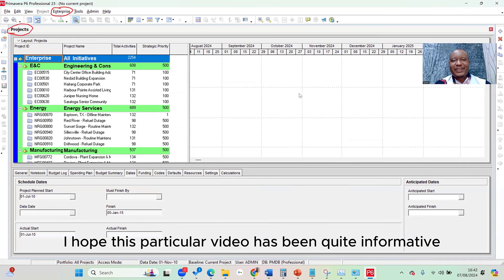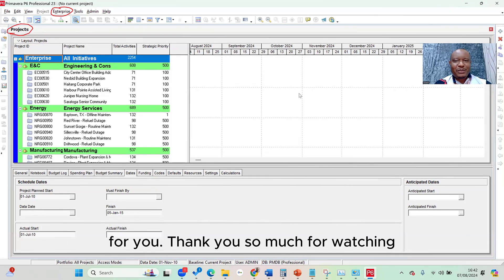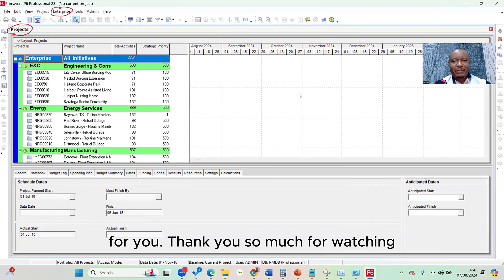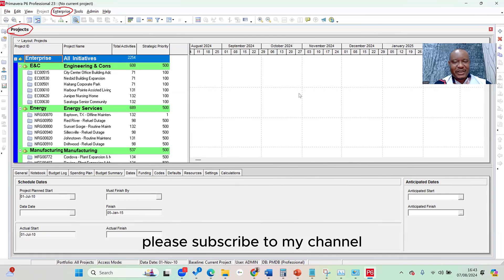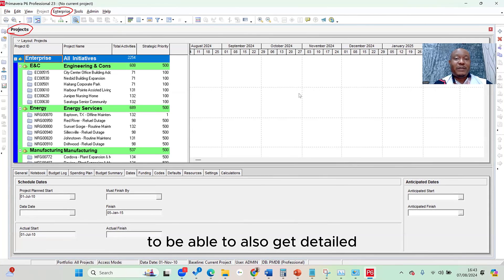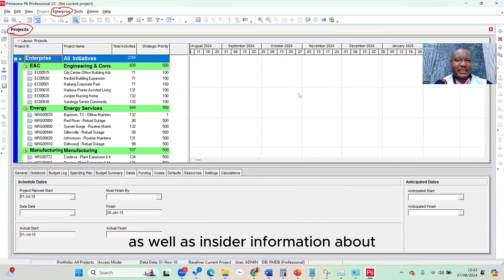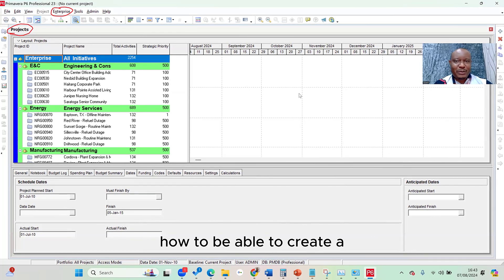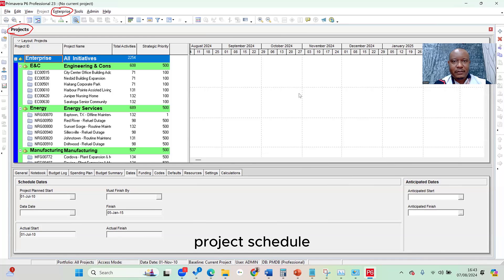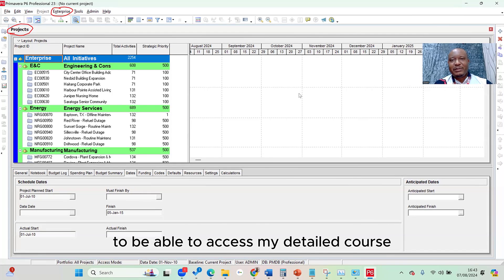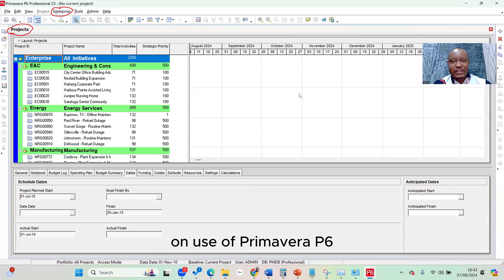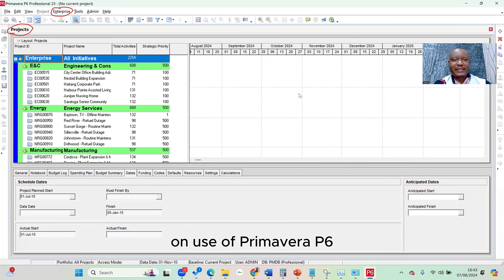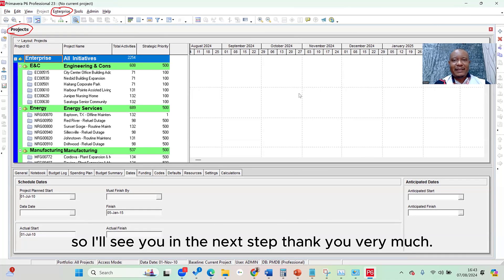I hope this particular video has been quite informative for you. Thank you so much for watching. If you enjoyed this video, please subscribe to my channel. You can also sign up as one of the members to be able to get detailed as well as insider information about how to create your project schedule. Or you can check the description below to be able to access my detailed course on use of Primavera P6. So I'll see you in the next step. Thank you very much.